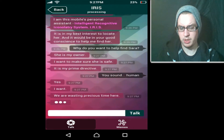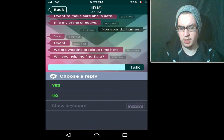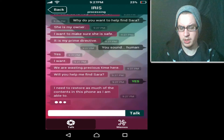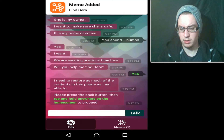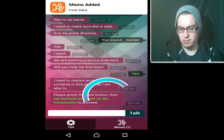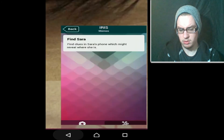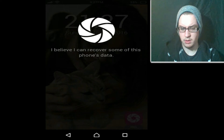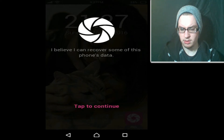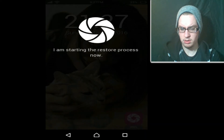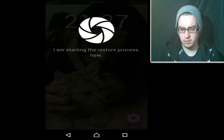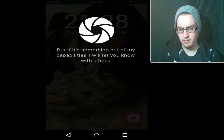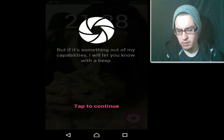'We are wasting precious time.' You're avoiding the question. Sure. 'I need to restore as much of the content of the phone as I can.' Okay. Tap and hold the energy speed — okay, let's go. There we go. 'I believe I can recover some of the phone's data.' We are processing now. Remember, you can tap and hold at any point to ask me for help, but if it's something outside my capabilities, I will let you know with a beep.